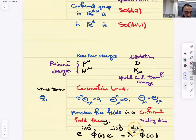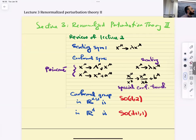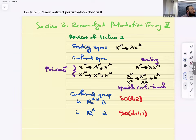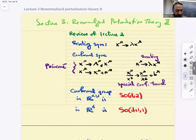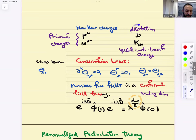An example of a theory symmetric under the conformal group is massless free scalar fields. That's one example that remains quantum mechanically conformal invariant. We also talked about actions that satisfy conformal symmetry at the classical level — for example, Yang-Mills in d=4 — but quantum mechanically the symmetry is not preserved. The charges associated with this are: P-mu and M-mu-nu for Poincaré, dilatation for scaling, and K-mu for special conformal transformation.